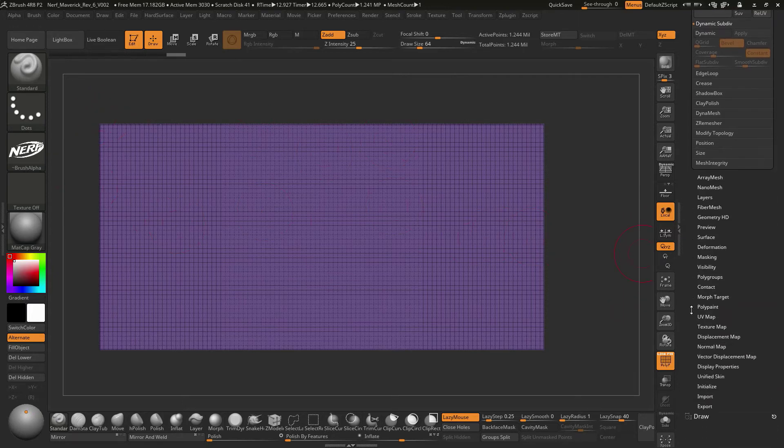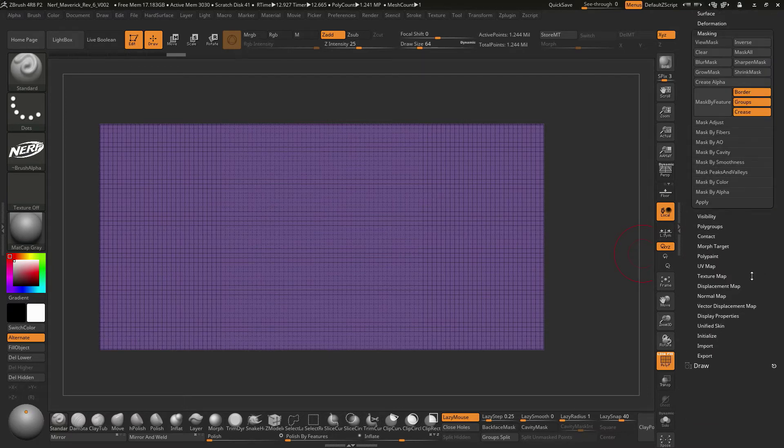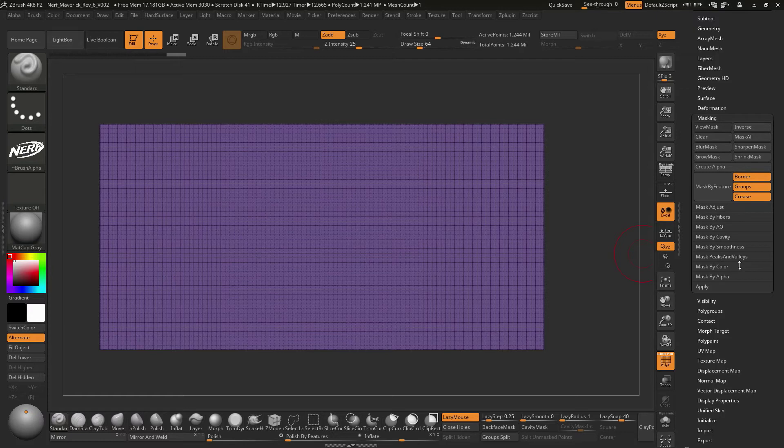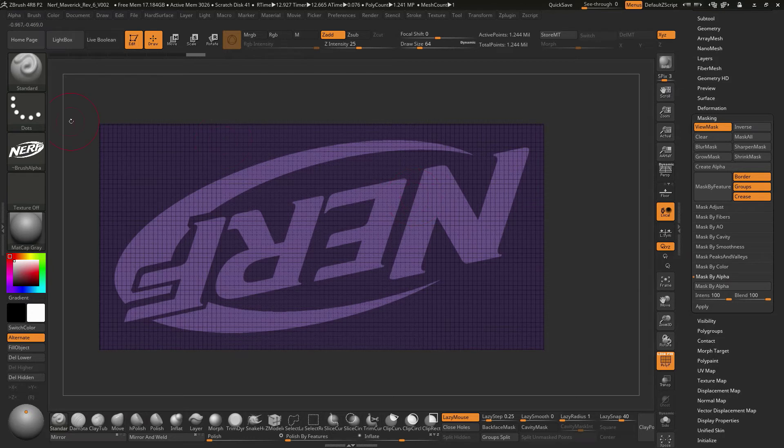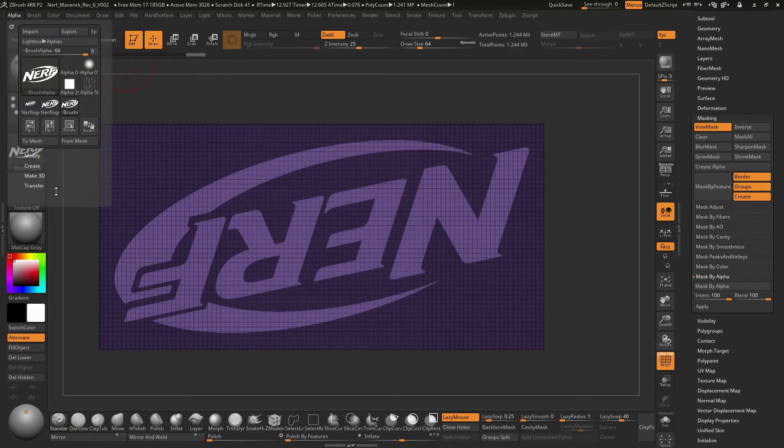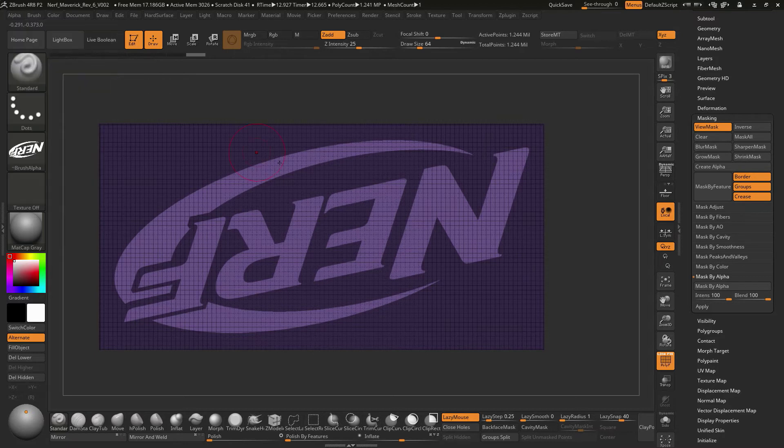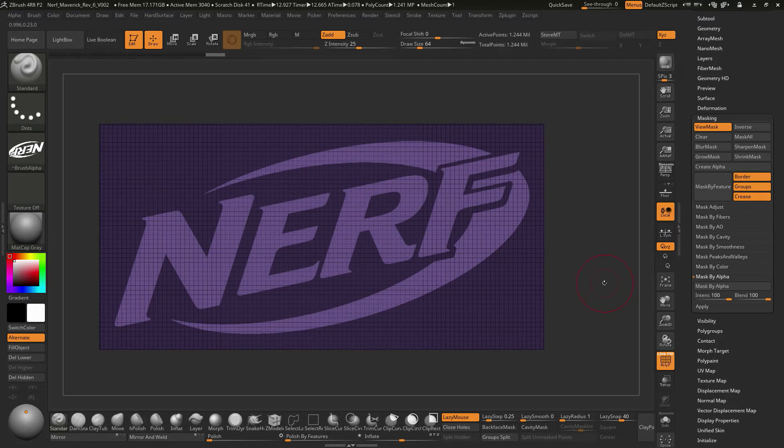We can go down to the masking area. We will say mask by alpha. The alpha is loaded over here. We click mask by alpha and you see we've got this image and it's flipped. So what we can do is go to alpha and they've got a flip vertical and horizontal. Now we can click mask by alpha again. Now if we hit control I for inverse of our mask, we've got this part masked.